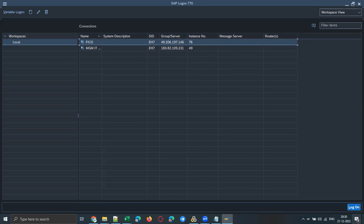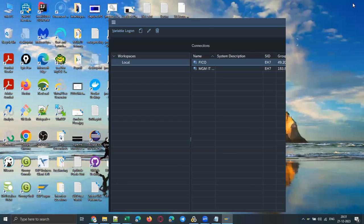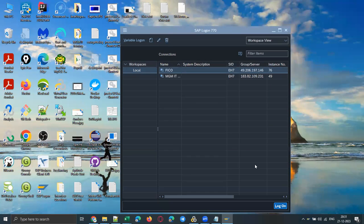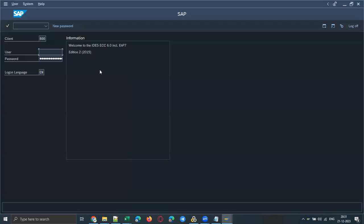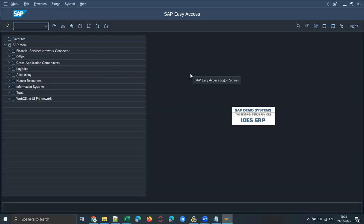Let me quickly click on login. You'll get a login screen like this. Let me enter the credentials and log in to my SAP application — to my SAP GUI client. This is how the SAP GUI looks like, and we will discuss more related to performance testing.